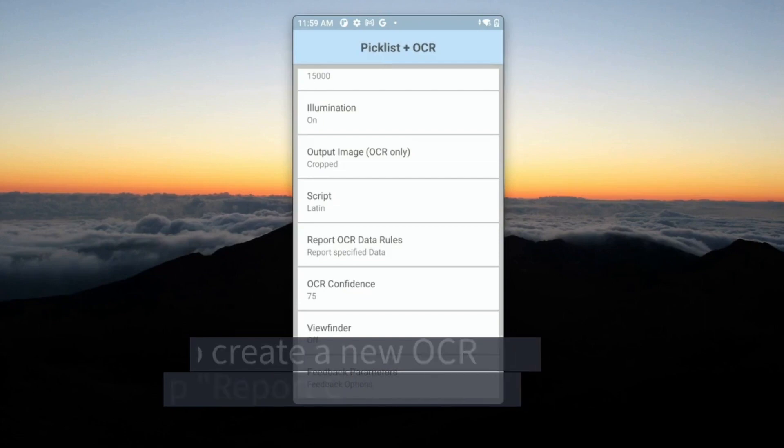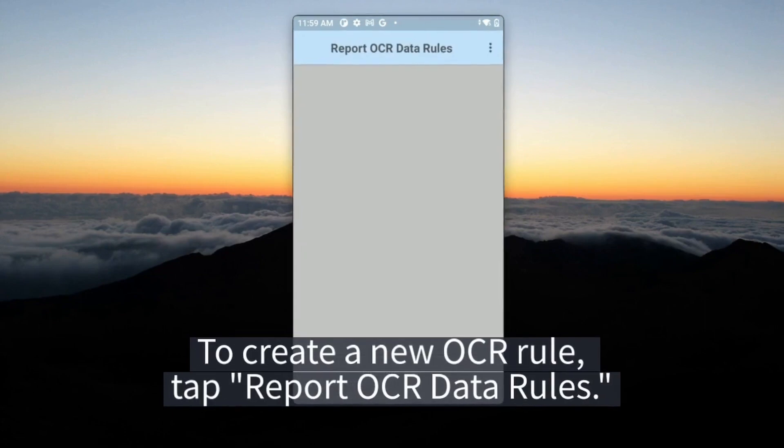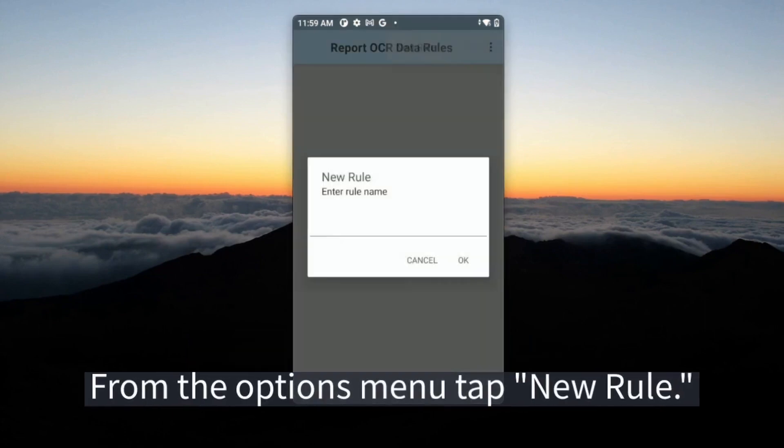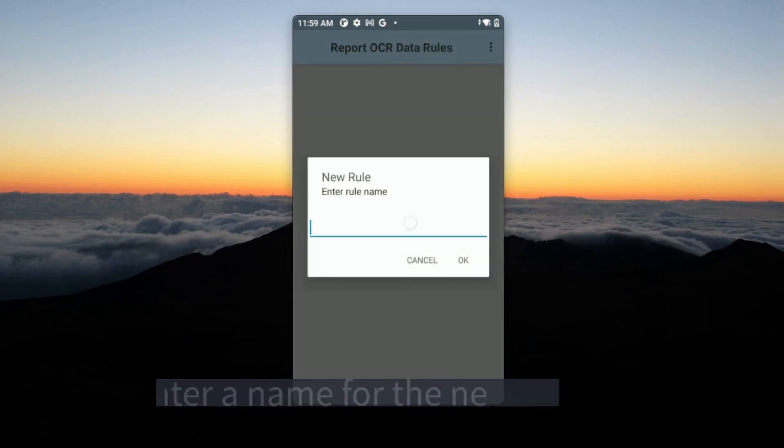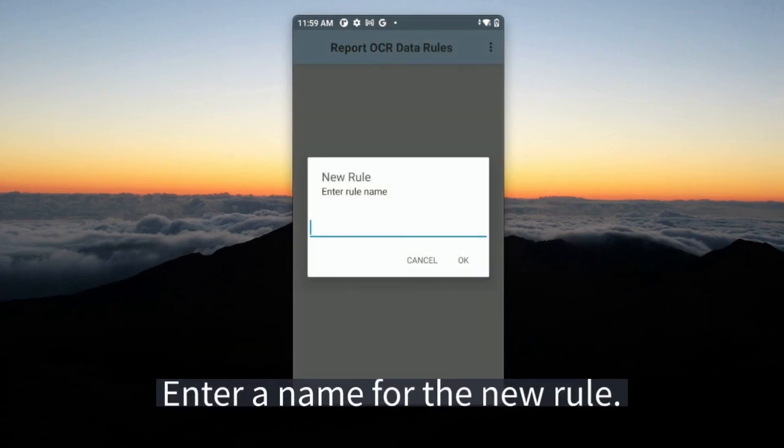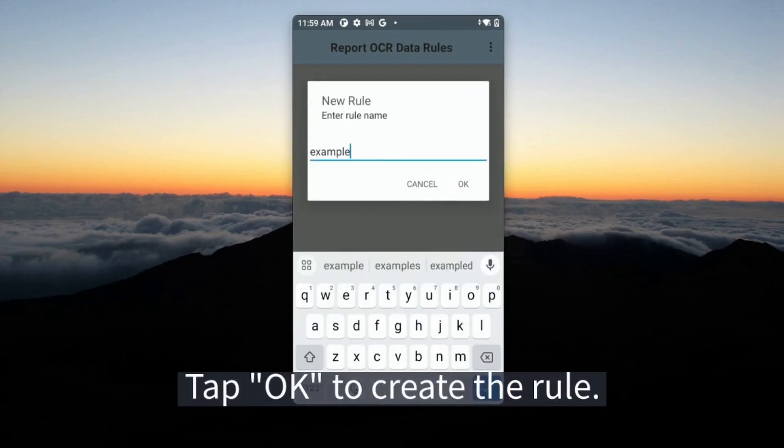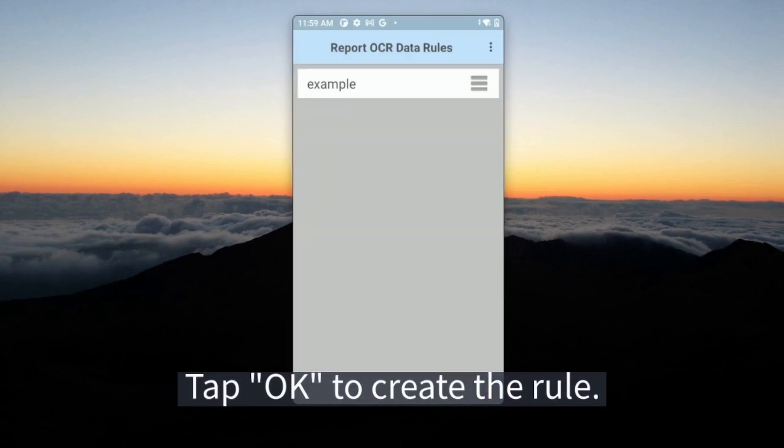To create a new OCR rule, tap Report OCR Data Rules. From the Options menu, tap New Rule, enter a name for the new rule, and tap OK to create the rule.